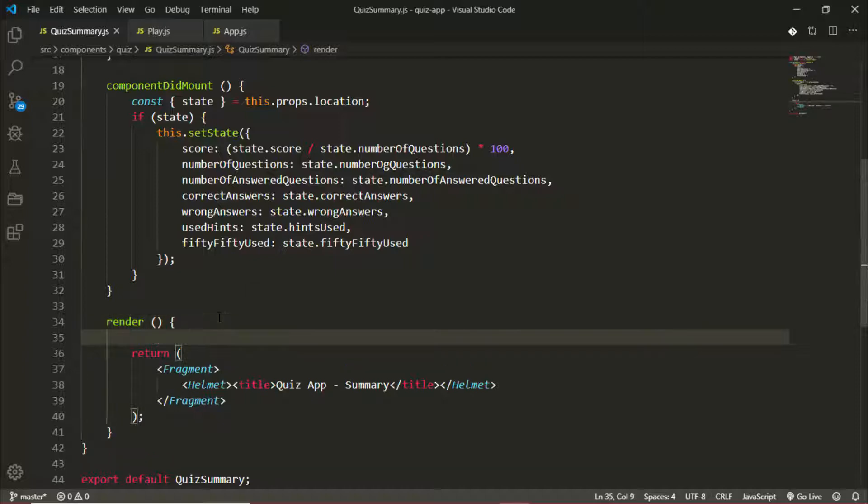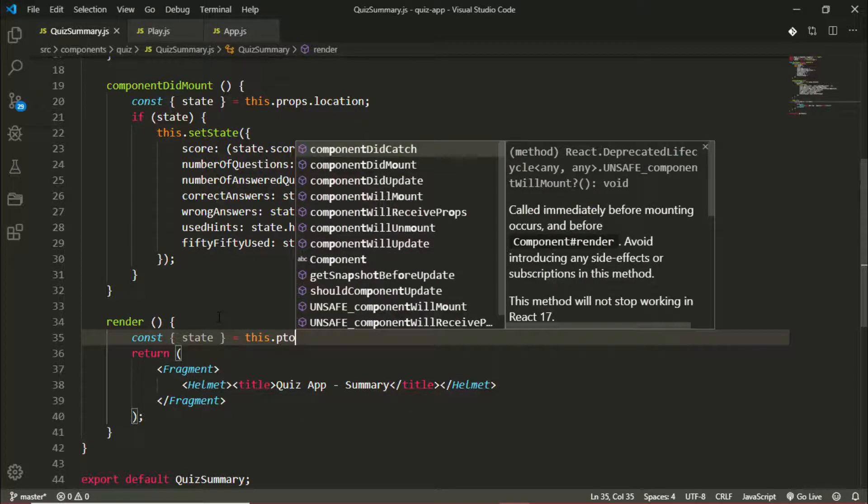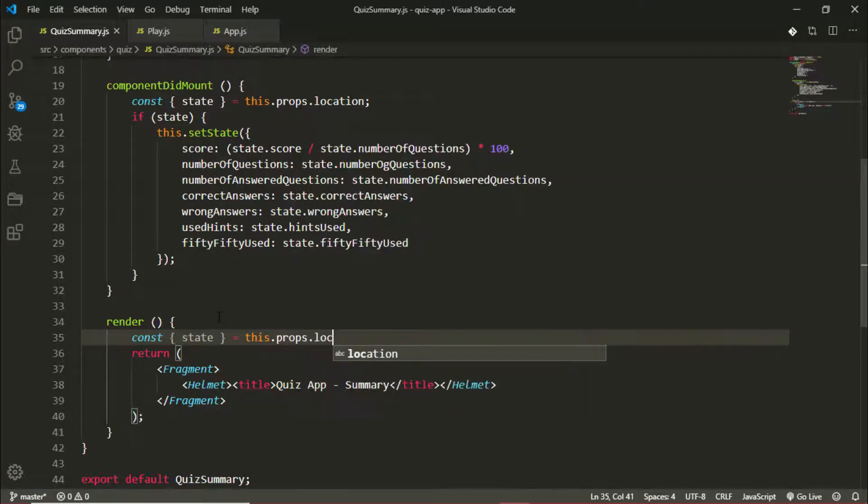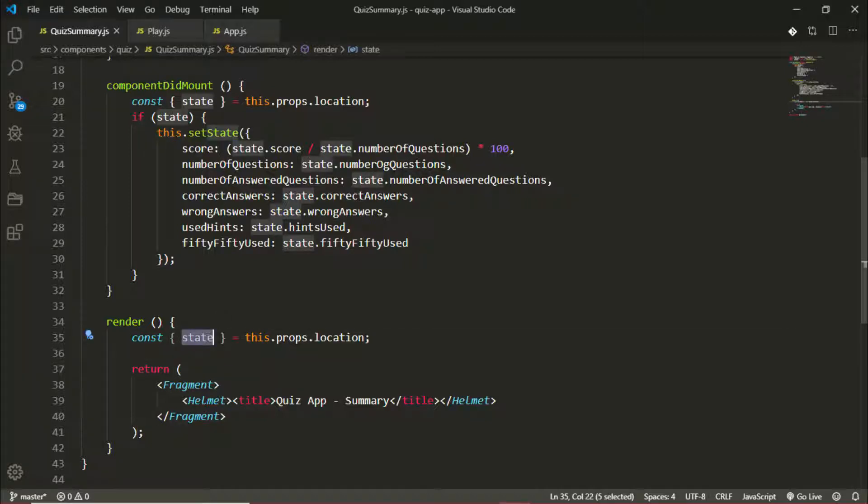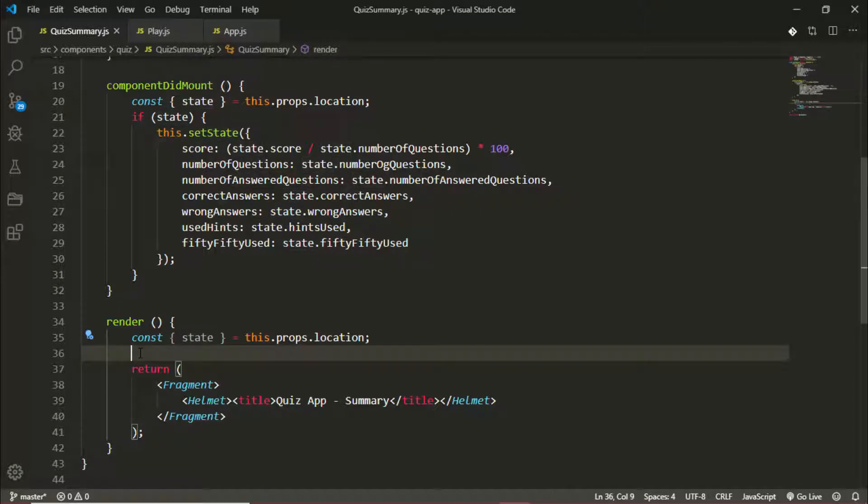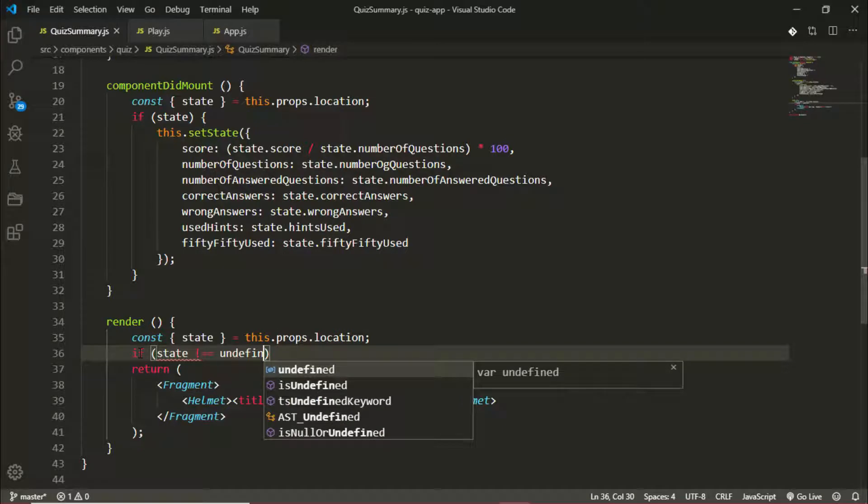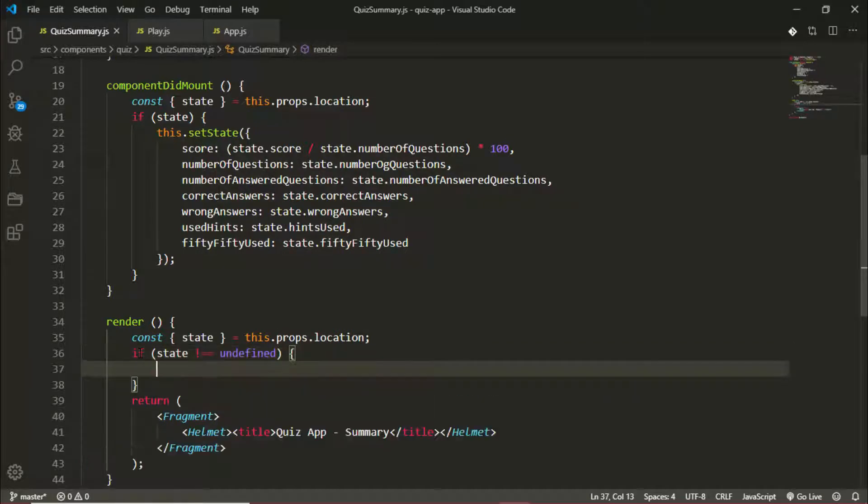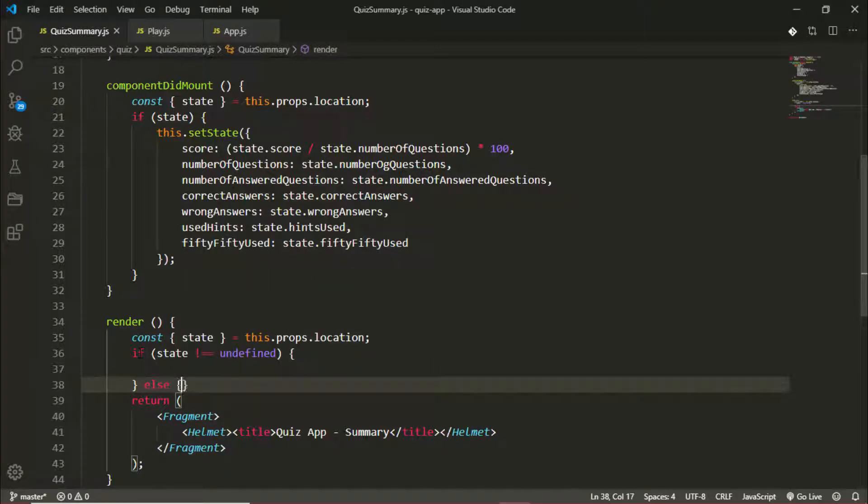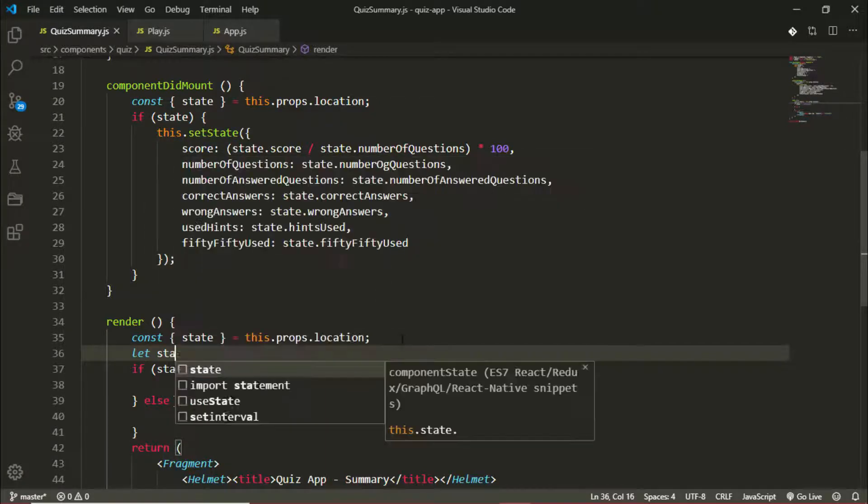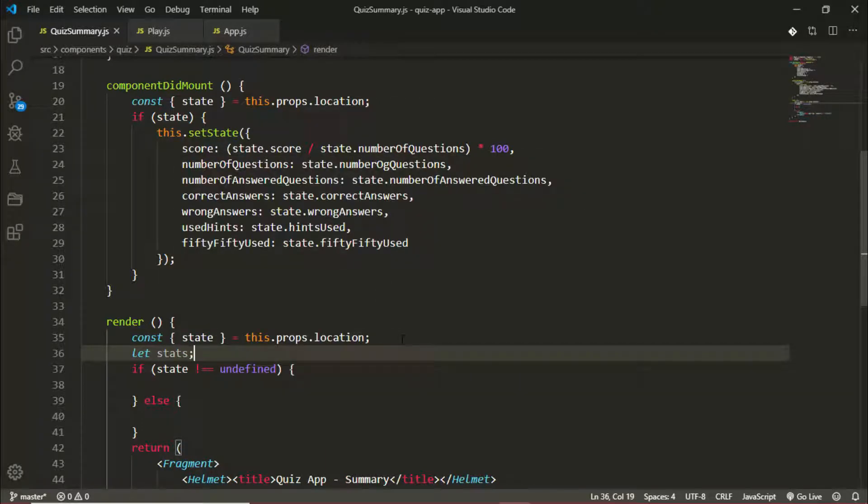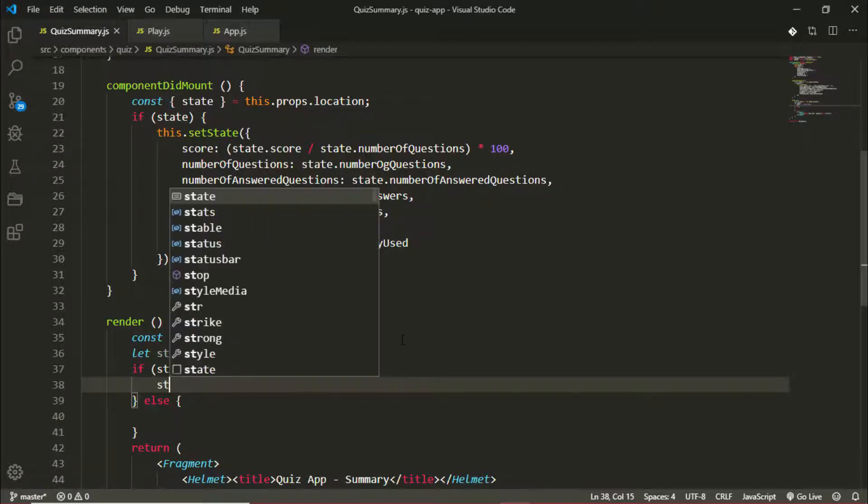We'll be displaying components only if there's player statistics available. To do that, I'll simply grab my state from the props: const state is equal to this.props.location. By default when there is no state, this would be undefined, but if we get redirected from the play component this will contain the state which we are sending from the previous component. I can see if state is not undefined, then display some content, else display something else. To do that, I'll create a variable called stats.